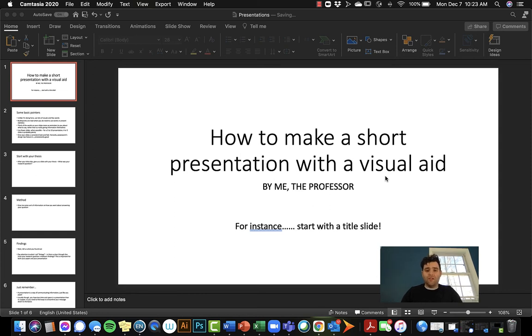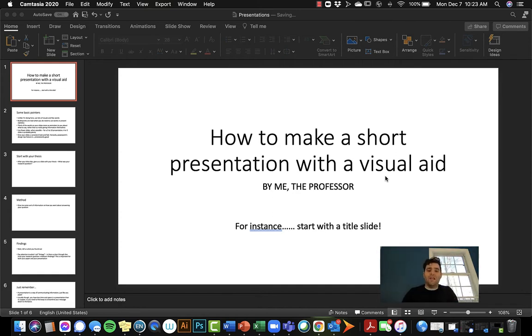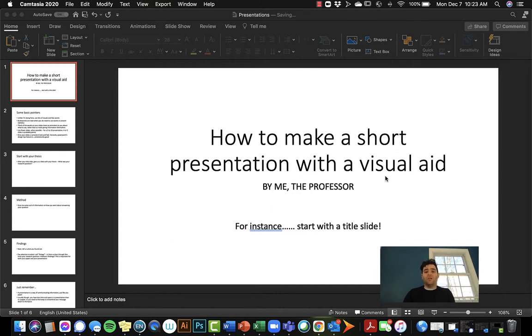Well, hi everybody, and welcome back to Writing Tips with me. So what I'm going to talk about right now today is a very brief introduction to how to make a short presentation with visual aid.